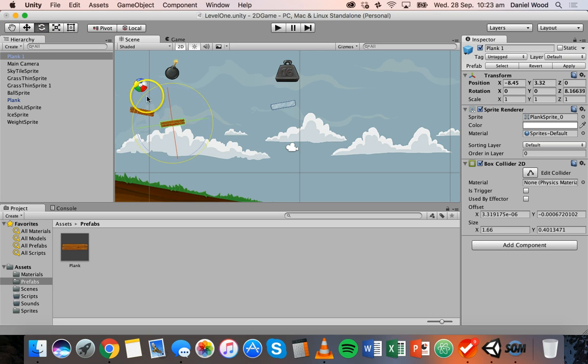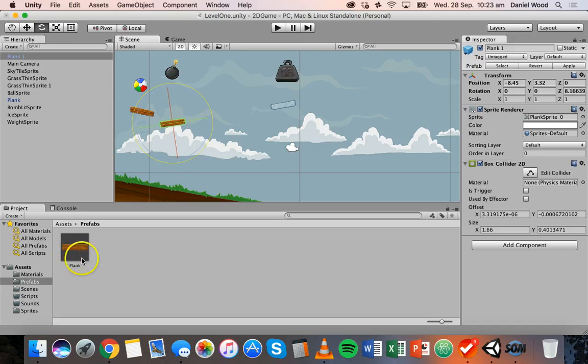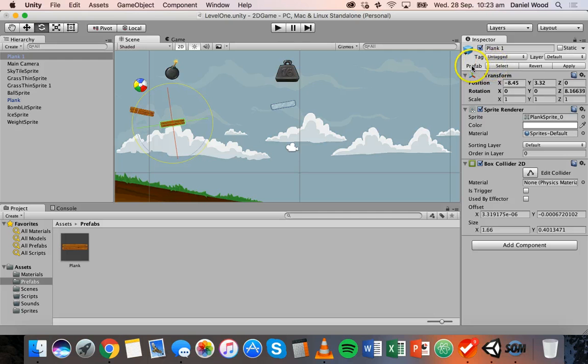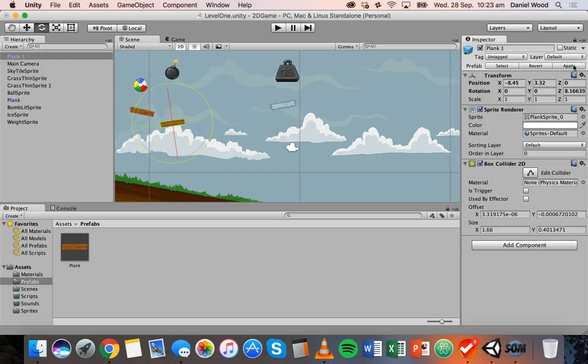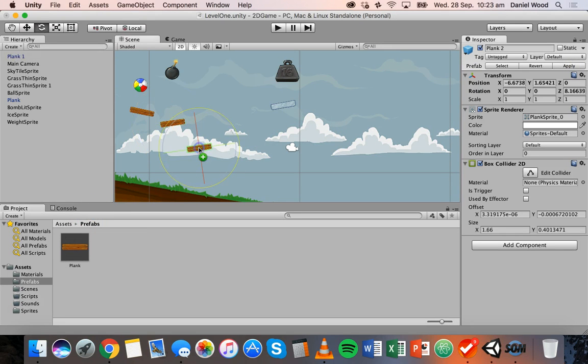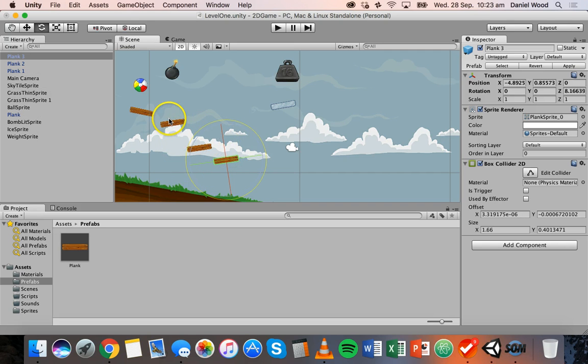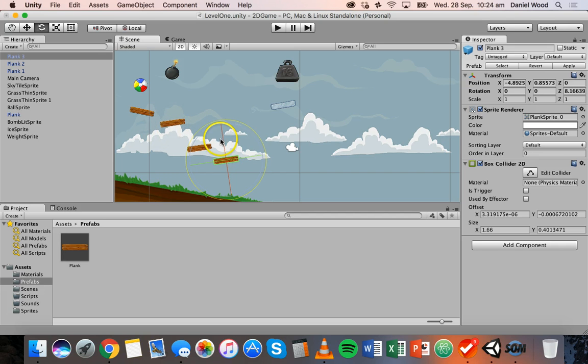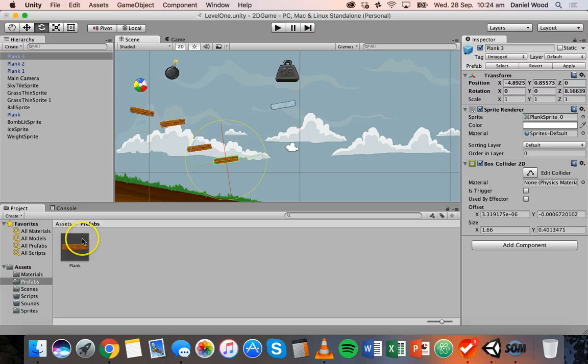So what I've done is I've rotated this plank here. If I wanted this to apply to all future planks that I drag on from the plank prefab, then I can just go over here where it says prefab, we've got select, revert and apply. I can click on apply and that means that any planks that I drag on now, any plank prefabs will have kept those settings, they'll have the same rotation as this one here. So I don't need to go and manually change the rotation of each new plank that I drag on because I've applied those settings to the plank prefab.